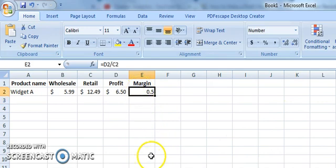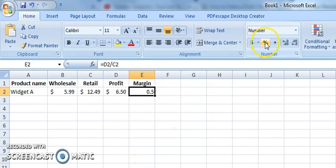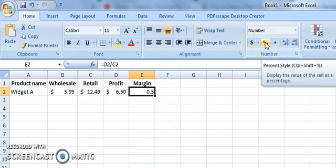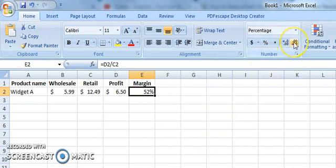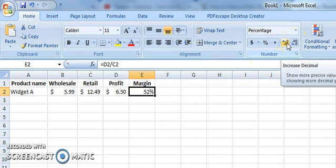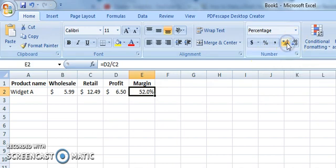And now all we have to do is change this to a percent style, and that will give us a profit margin of 52%. Now, if we increase the decimal places, you can get a little bit more of an accurate profit margin of 52.04%.